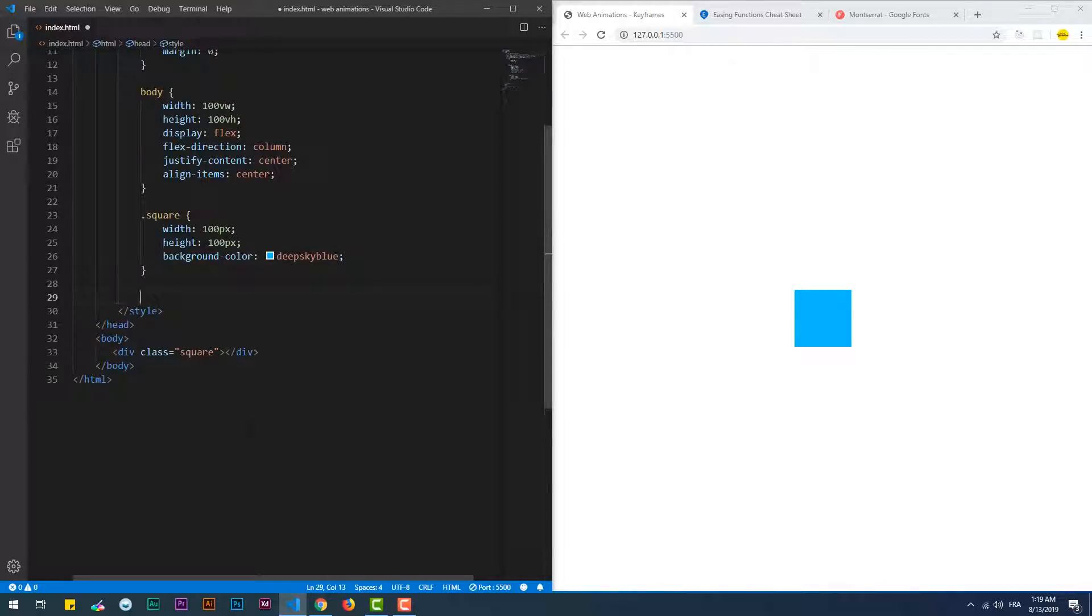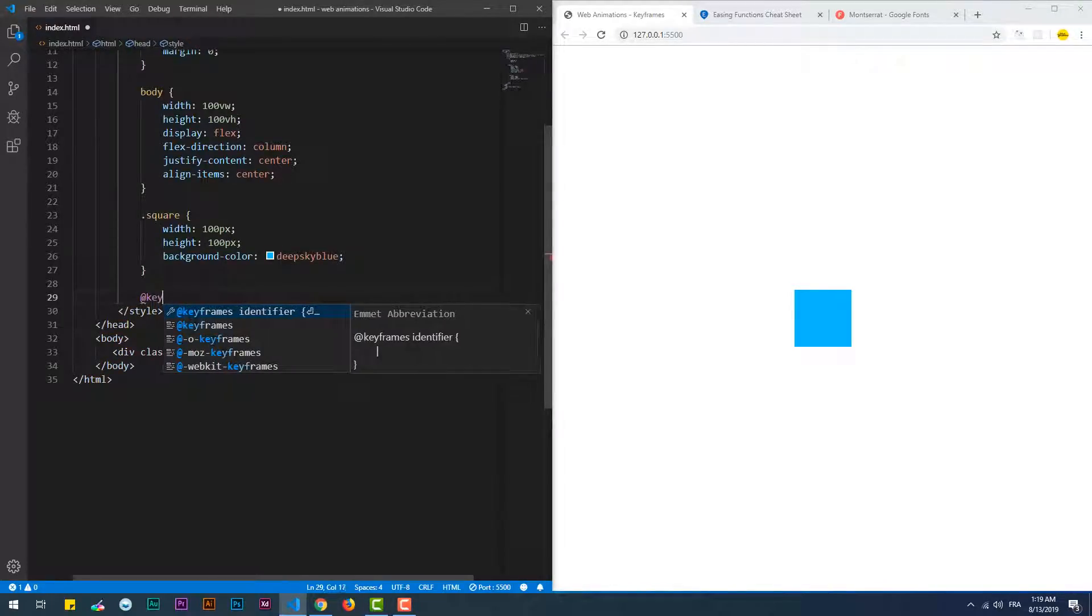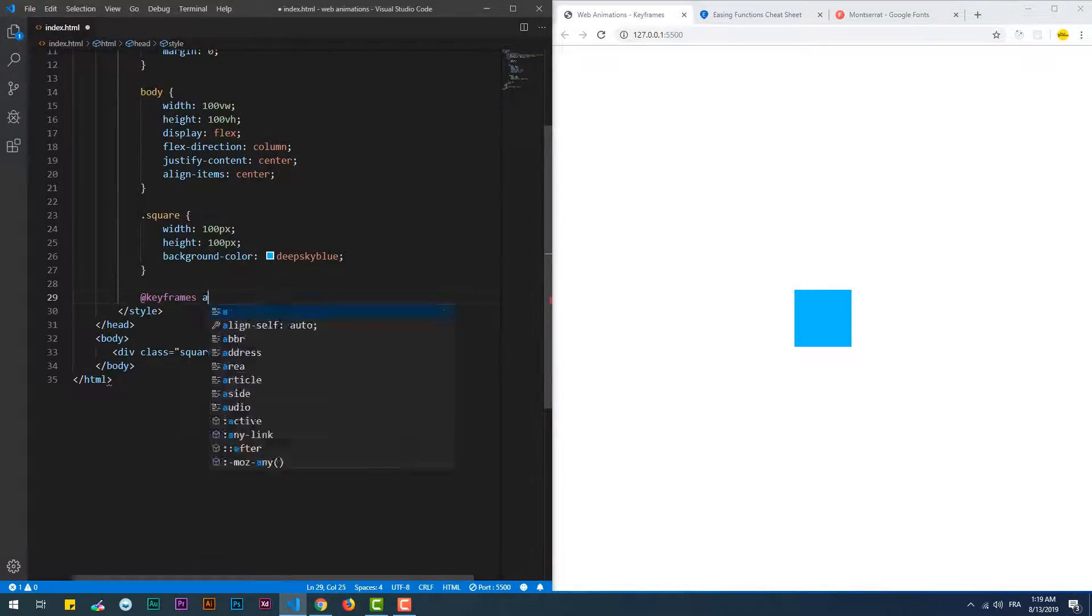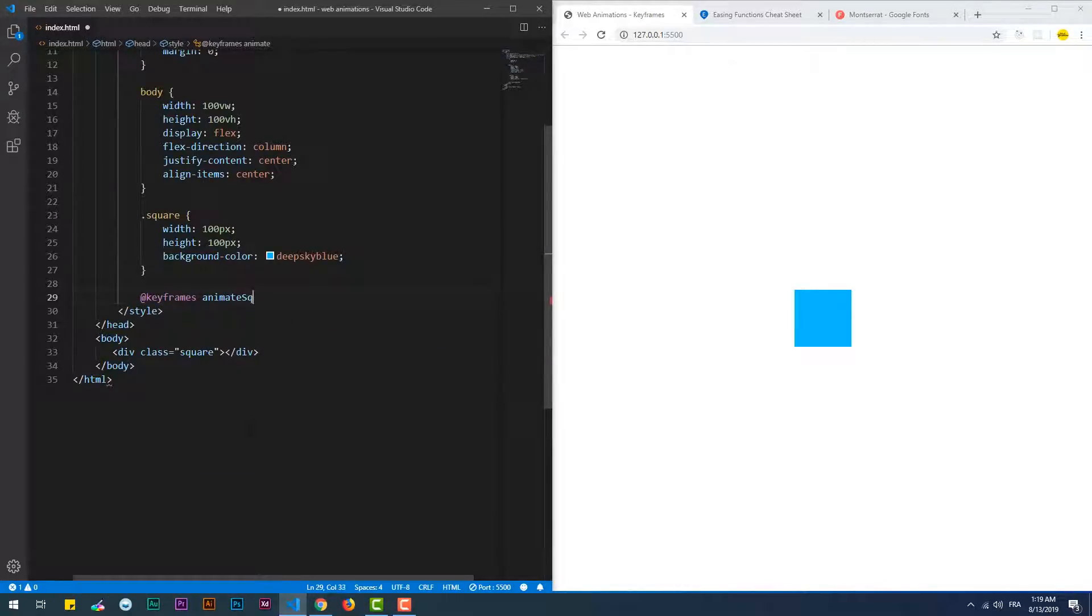With keyframes we create the animation separately of the element that we want to animate, and then specify what happens during the period between the states.